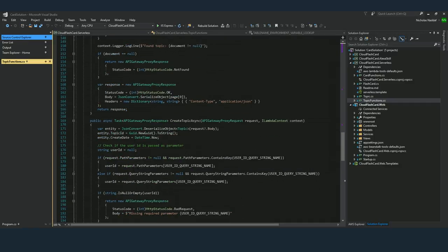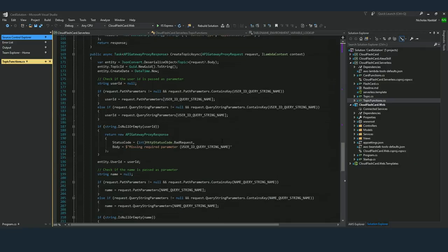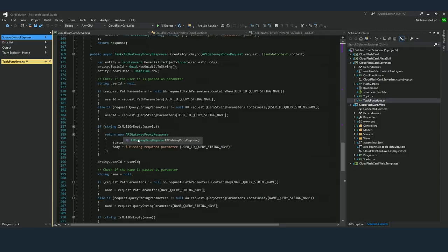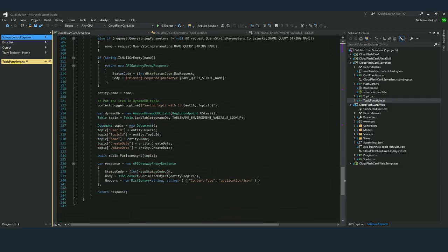The third method is to create a topic — this is the POST from the API Gateway API. I need to pass the user ID and also make sure the topic name is passed, because when creating a new topic I need the user ID and the name. There are two validations: the first validates the user ID, the second validates the topic name. Once done, I call the DynamoDB client to create a new item in the database using the user ID and topic name, creating the topic ID and other attributes. This covers the functions supporting the topic APIs.